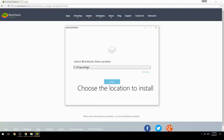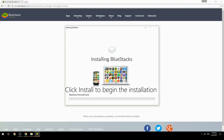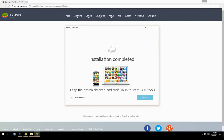Choose the location to install, then click Install to begin the installation. Once complete, keep the option checked and click Finish to start BlueStacks.